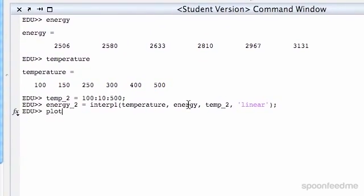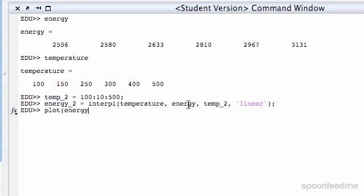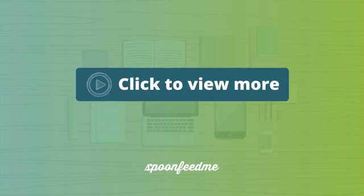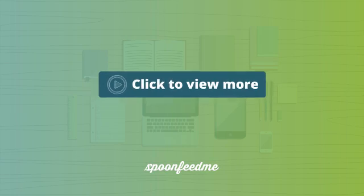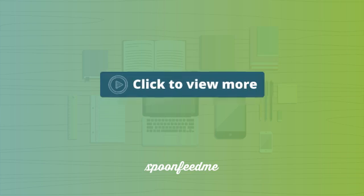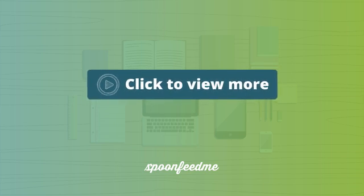So first of all, I'm going to plot temp versus energy — temperature versus energy. So this is our original one that we have.